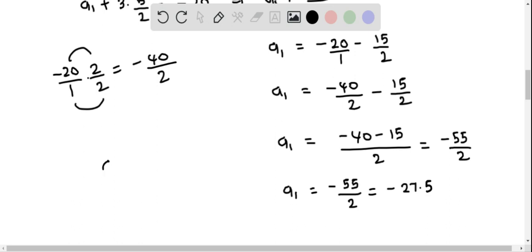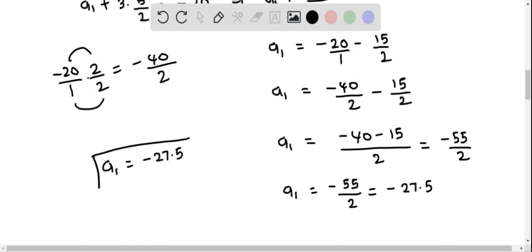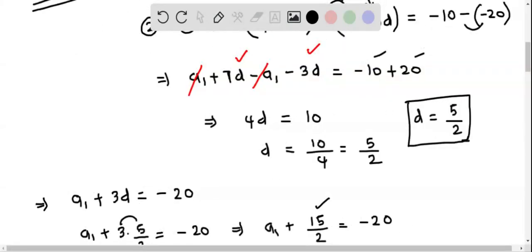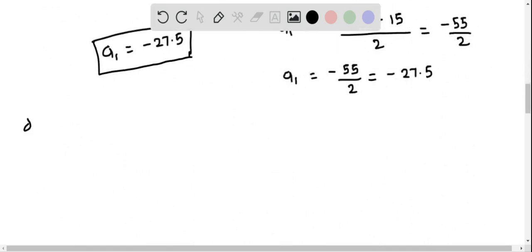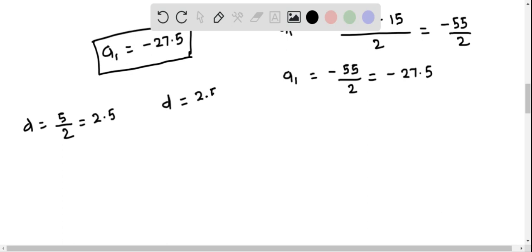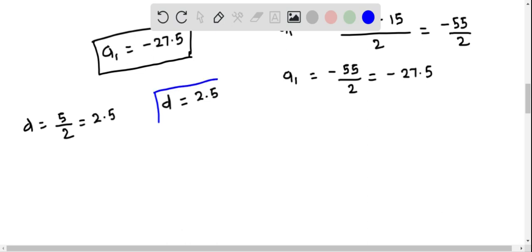The first term of this arithmetic sequence equals negative 55 over 2, or its decimal equivalent, negative 27.5. The common difference d equals 5 by 2, which is 2.5. Using these two values, we can find the 100th term.